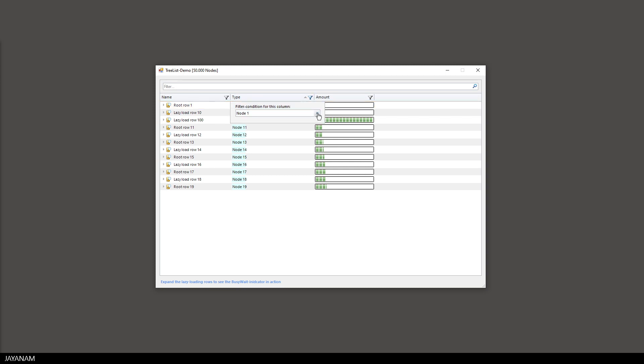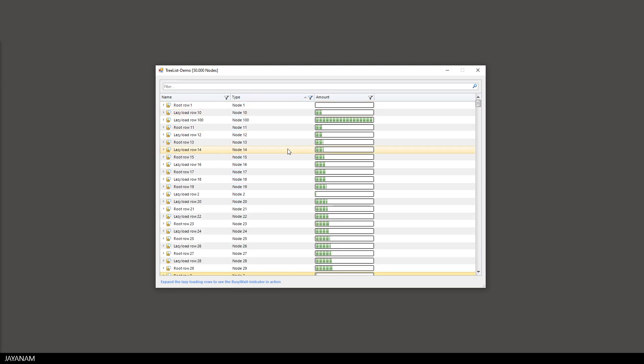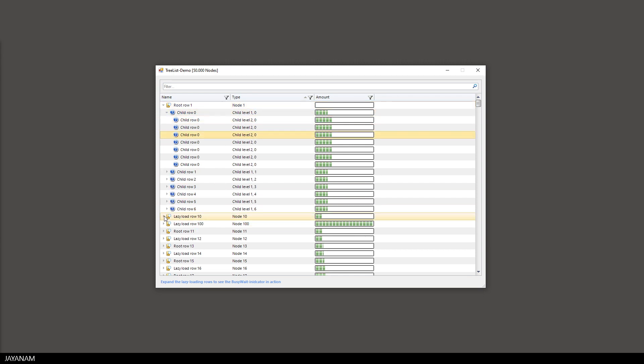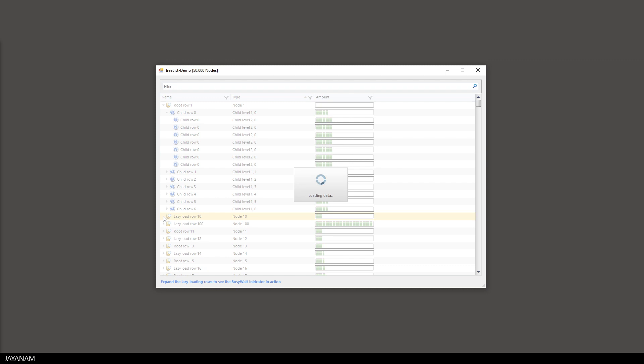As I said it is a tree list so the rows can be expanded and collapsed. And for lazy loading there is a progress indicator as an overlay.